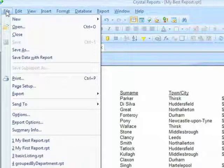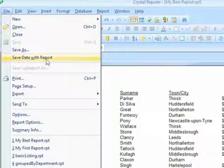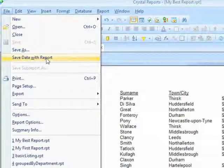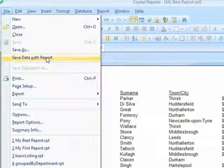The mechanics are: File > Save Data with Report. If a tick is there, it saves the data with the report. If there's no tick there, it doesn't save the data with the report.